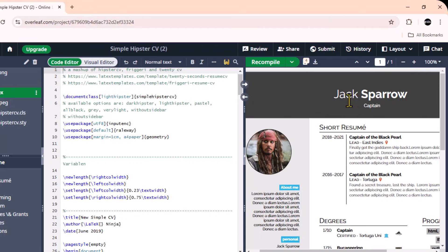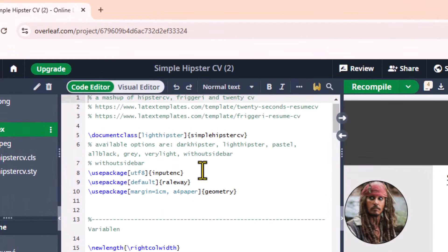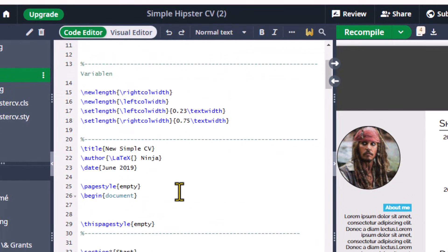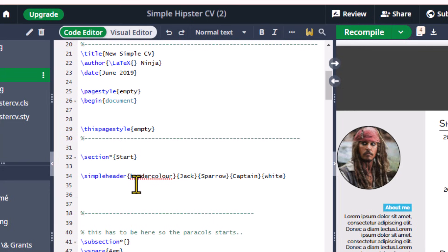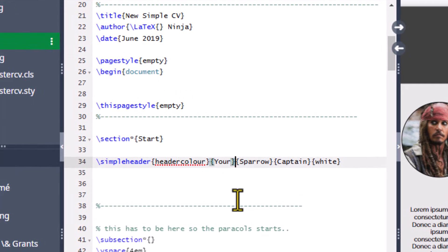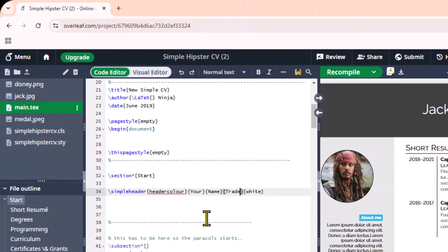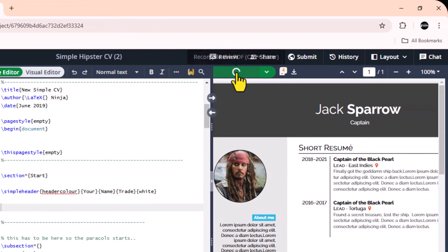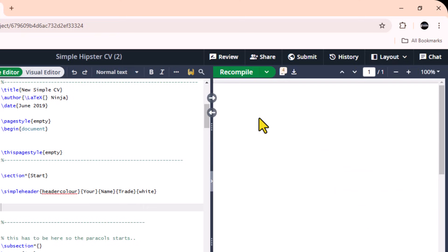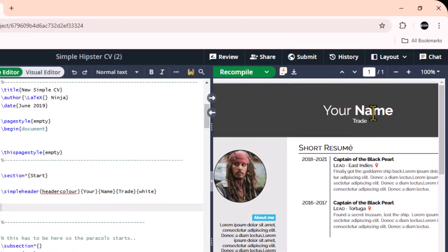Let's start by changing the name from the code. In line 34, find the name and edit it with your own name. Here you can see the result.